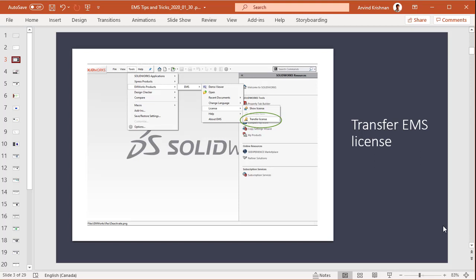Now you might be wondering why you might need to do this. Let's say you have a work desktop where you primarily use SOLIDWORKS and EMS, and you would like to transfer your license to your laptop, maybe to work over the weekend at home.